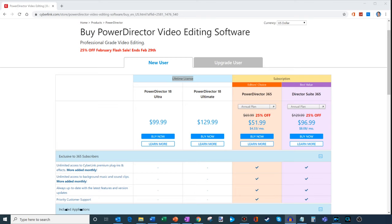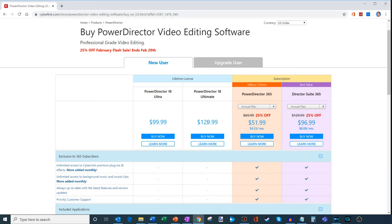To buy PowerDirector, there are a few different options. You could get a lifetime license, which is a one-time fee, and then you get the rights to this version of PowerDirector. So for PowerDirector 18, they have Ultra for about $100, and then there's Ultimate for about $130. Now this is a one-time fee.